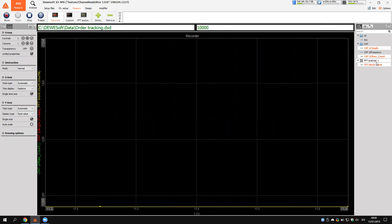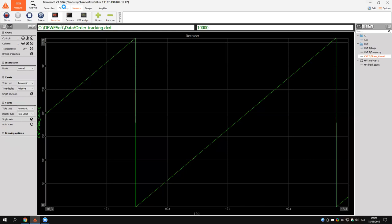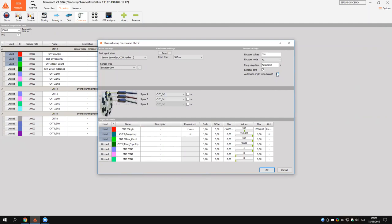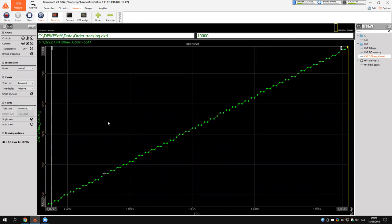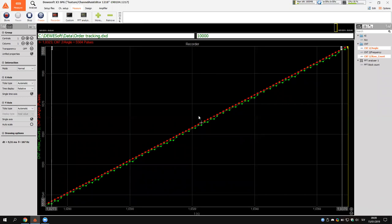I'll display the raw counts first. If I only look at the raw counts from the encoder, I can see a step for each pulse. Then I have an angle channel which is a much smoother curve, and I can extract intermediate values with this additional counter.